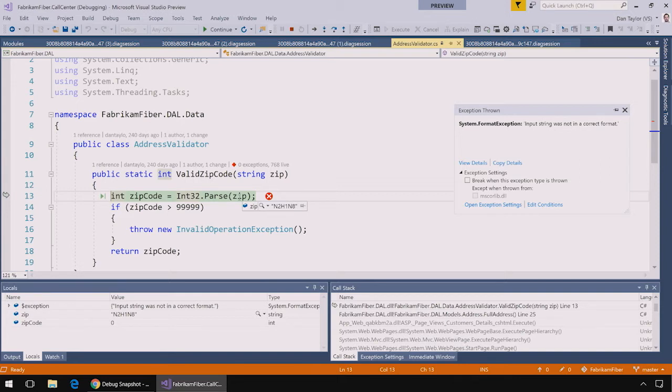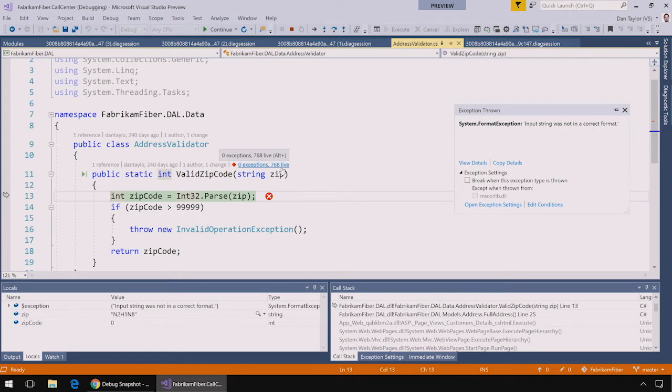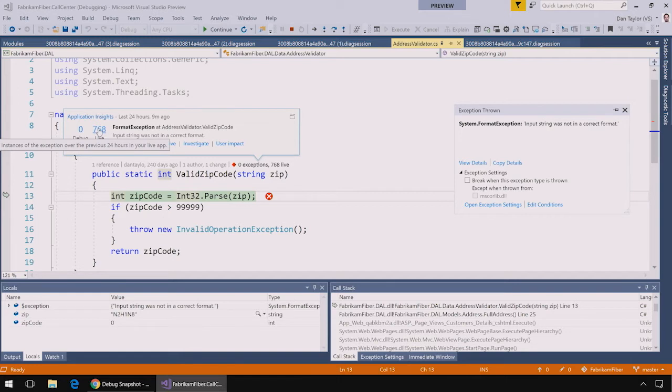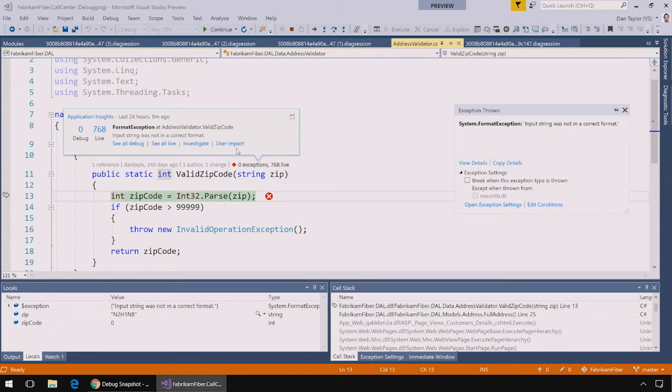Here in the code I can also see an application insights code lens that tells me that these exceptions are happening in the production environment. So even if I wasn't looking at the application insights portal, I could be made aware that 768 instances of these exceptions have been thrown in the last 24 hours of my application.